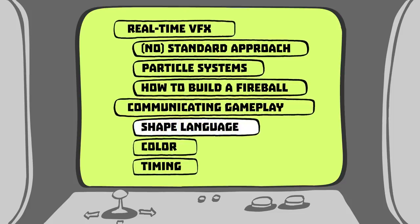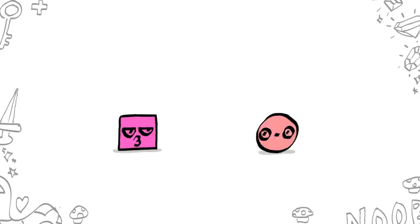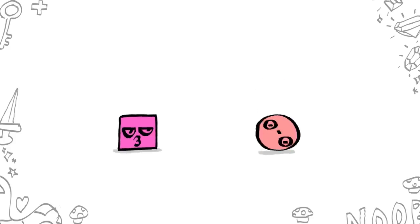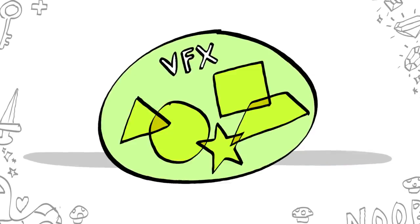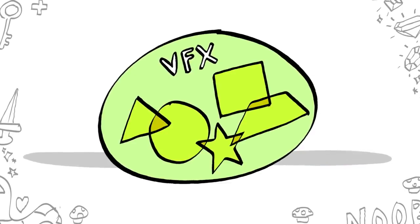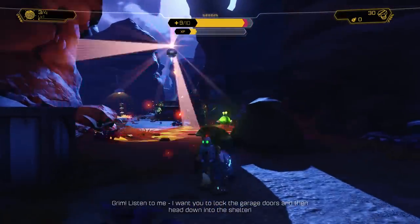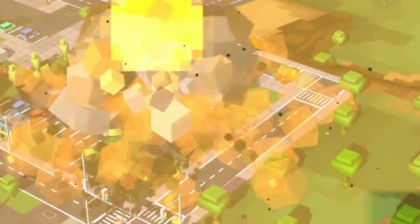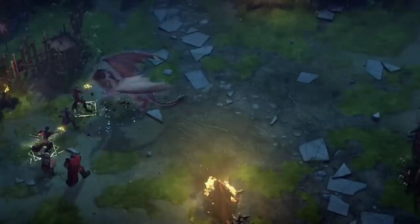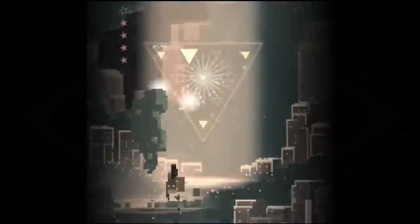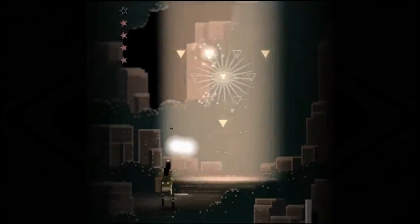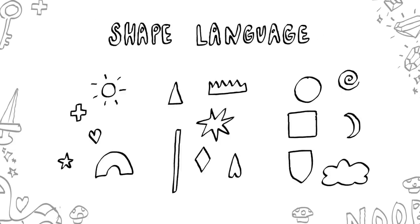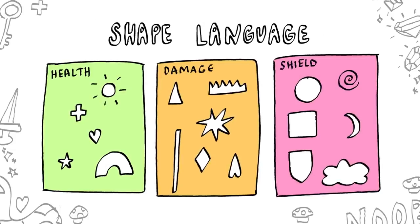Let's talk about shape language. Visual effects are made up of shapes — they could be a collection of light rays, spheres, stars, squares, or just a long straight line. Really, they could be any shape or collection of shapes you could think of. Creating a shape language means that you standardize the use of certain shapes for certain things across the entire game.